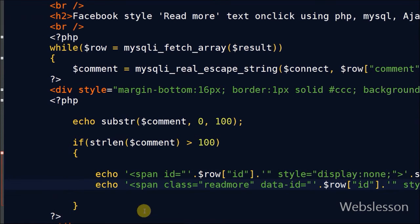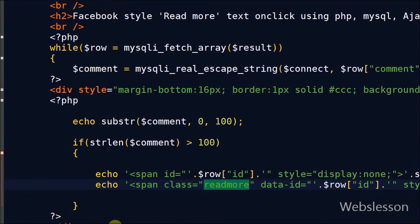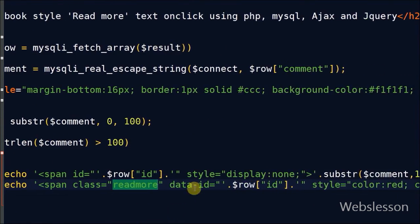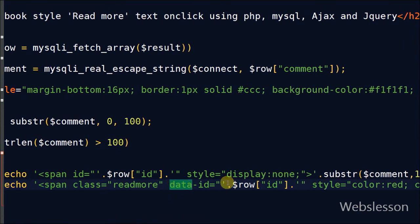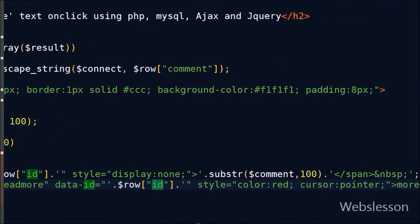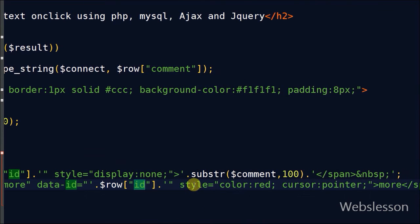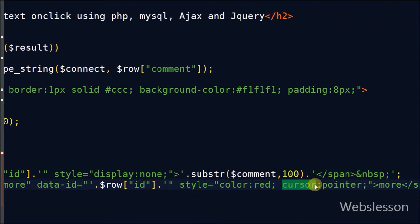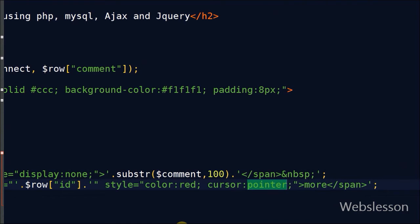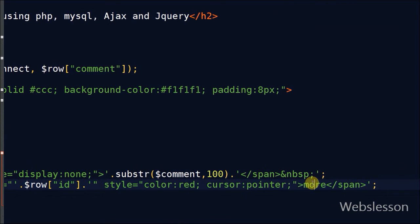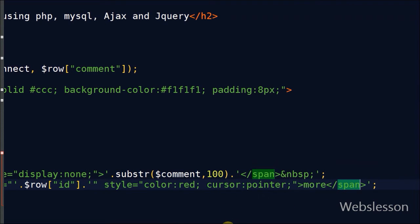Now I have also created one more span tag with class name read more and text is more. In this span tag I have added one more attribute, data ID. In this I have stored the comment ID. Now I have styled this span tag by changing text color to red and cursor style to pointer.